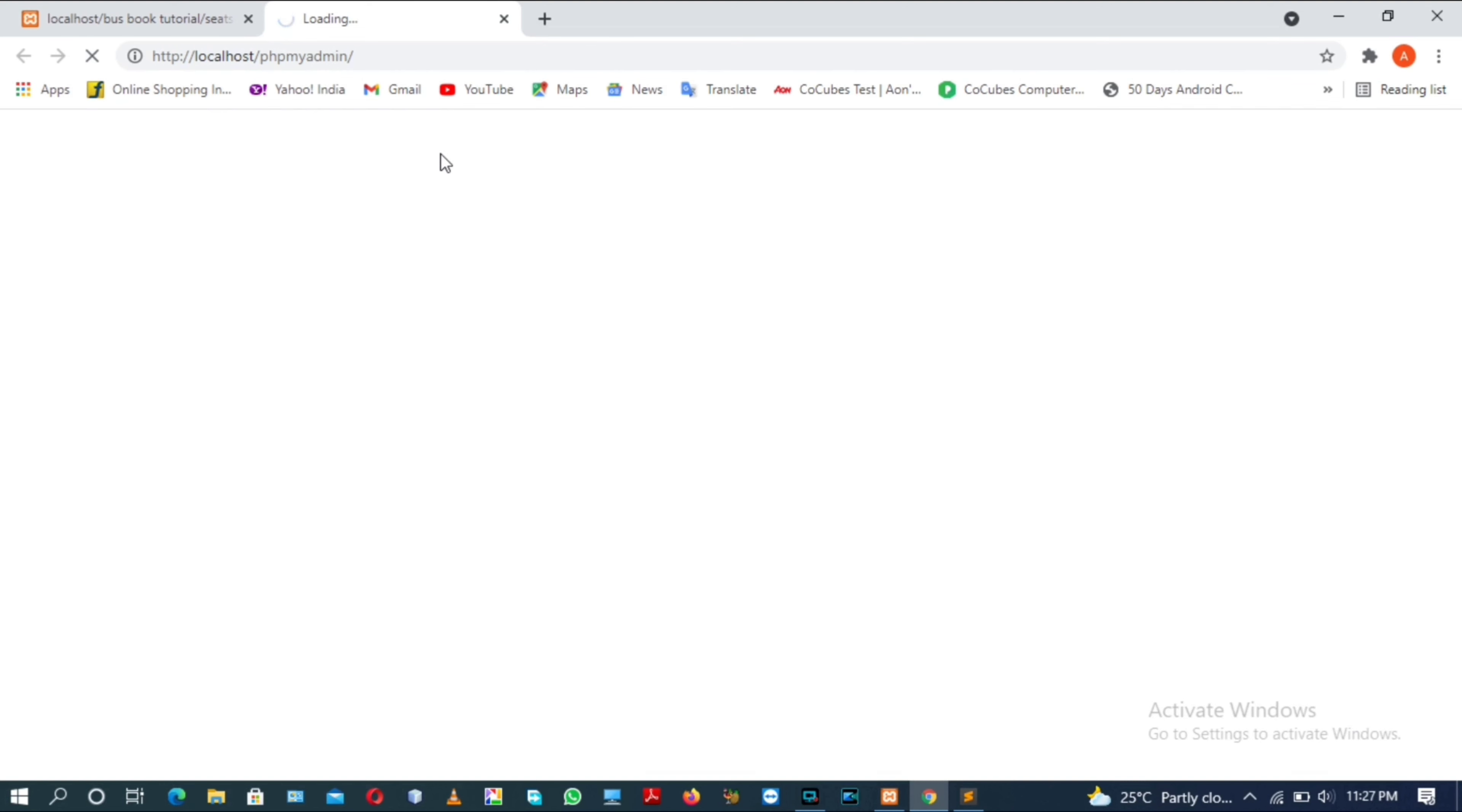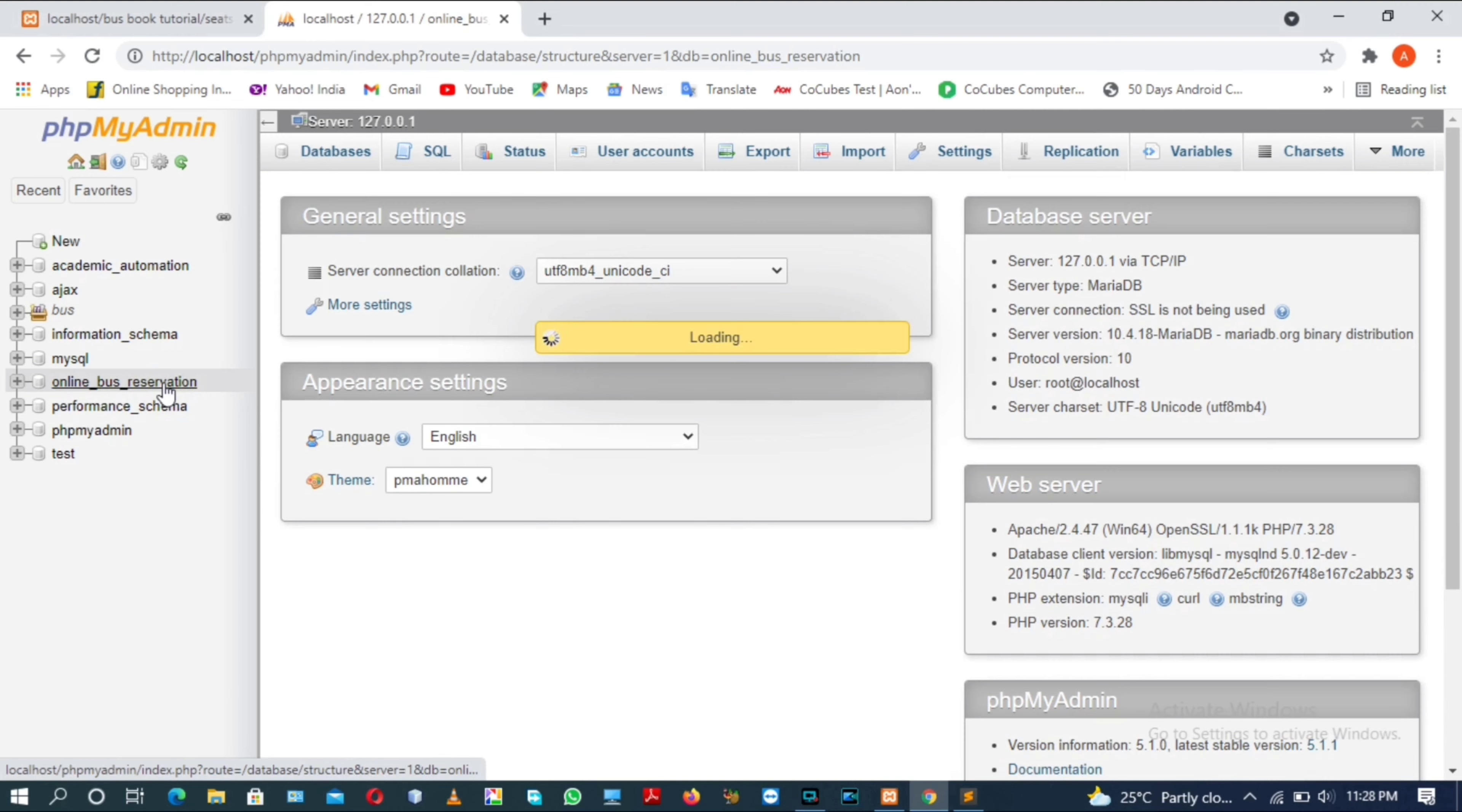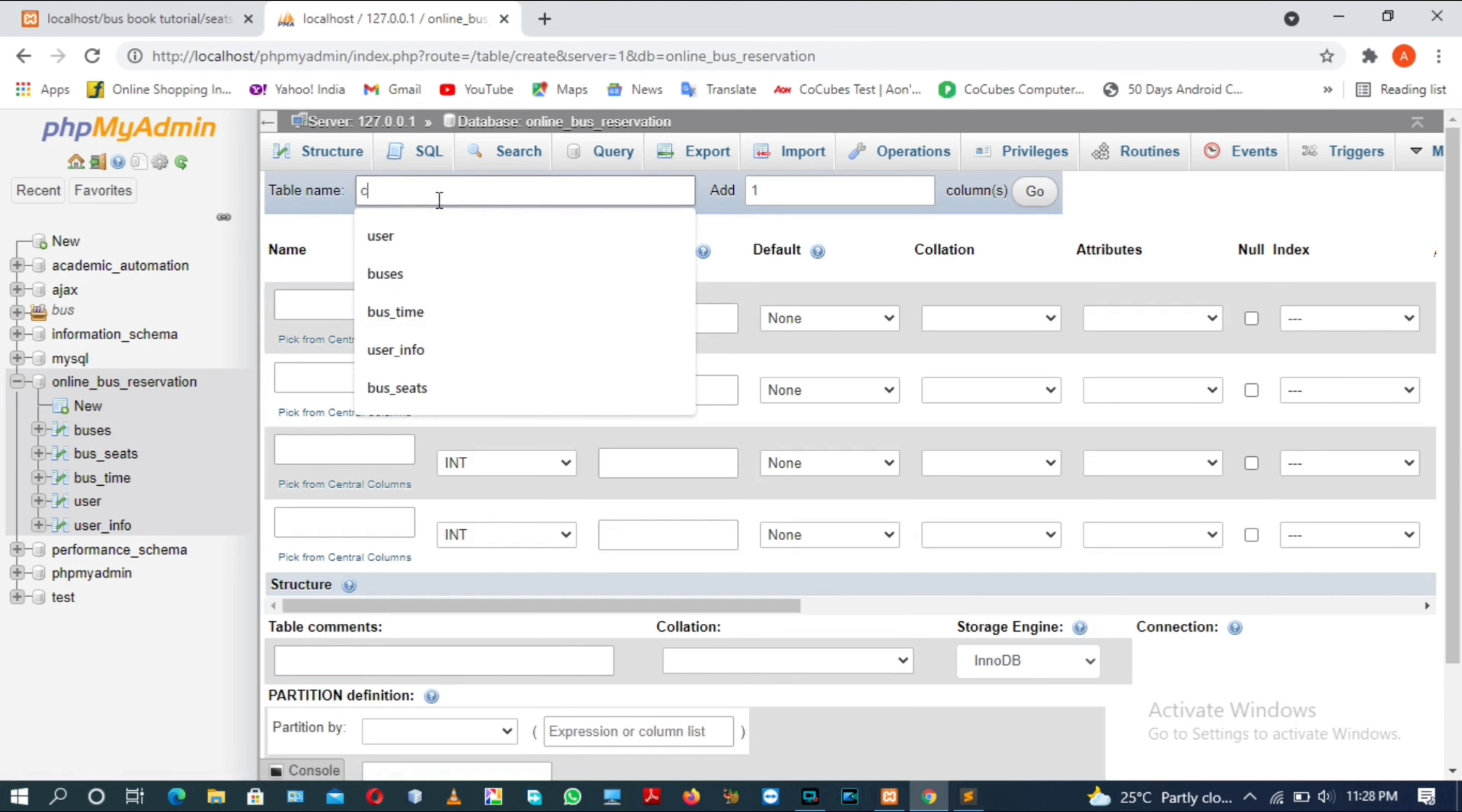For this I need to move to phpMyAdmin where I have online bus reservation database. I need to first create a separate table for comment section. And I actually forgot to mention this before. There's no table for comments, so create a new table.